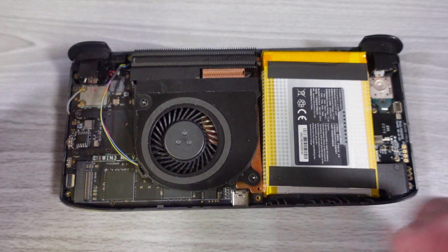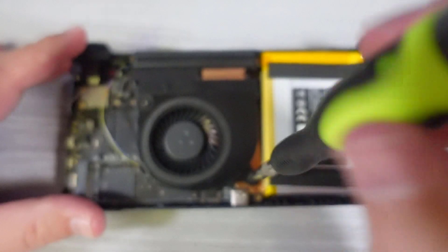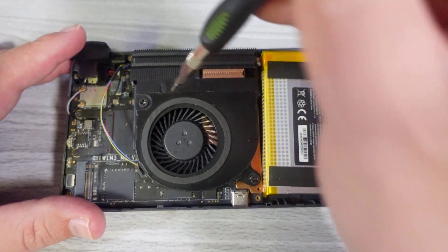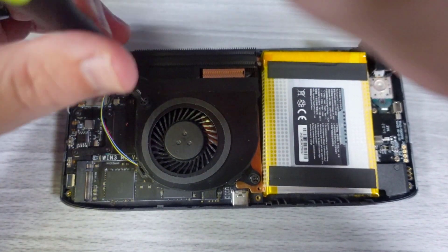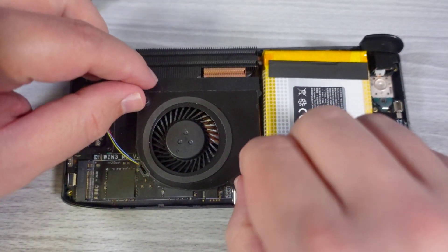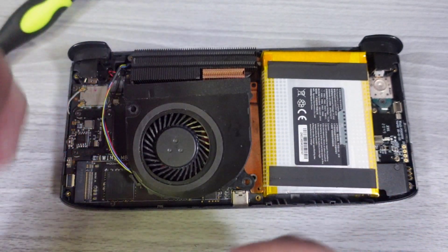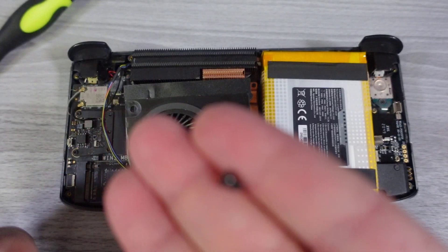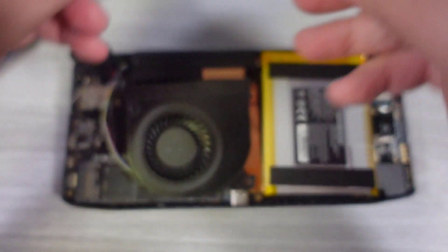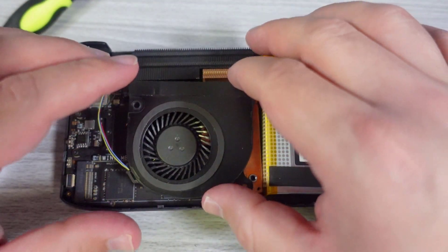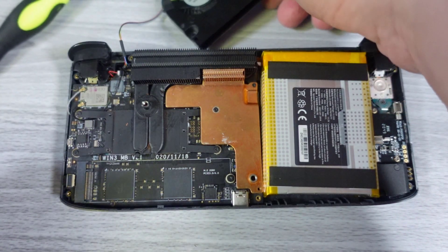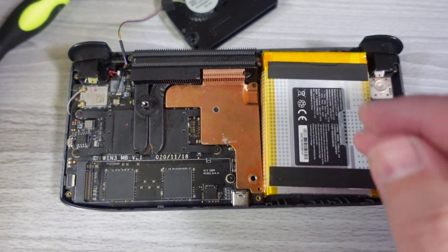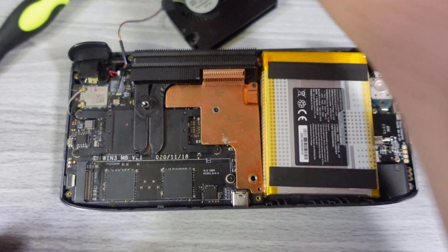All right, so at this point, we just want to undo these two screws here that hold the fan in place, which will also be obscuring our access to the SSD M2 slot. Apologies for my hand being in the way. These two screws are relatively large. It's hard not to miss these, so these are easily the fan screw. Now that the fan is out of the way, the entire area for the M2 slot is very easy to get to.